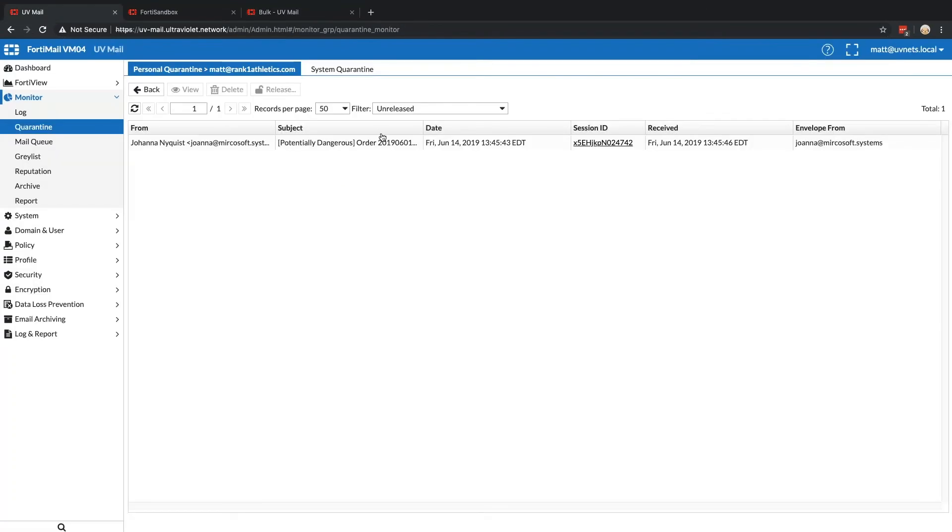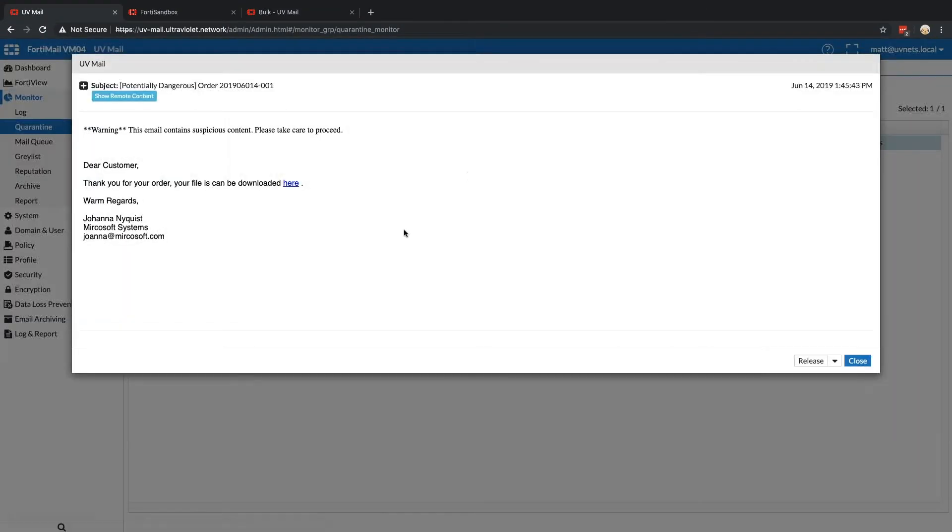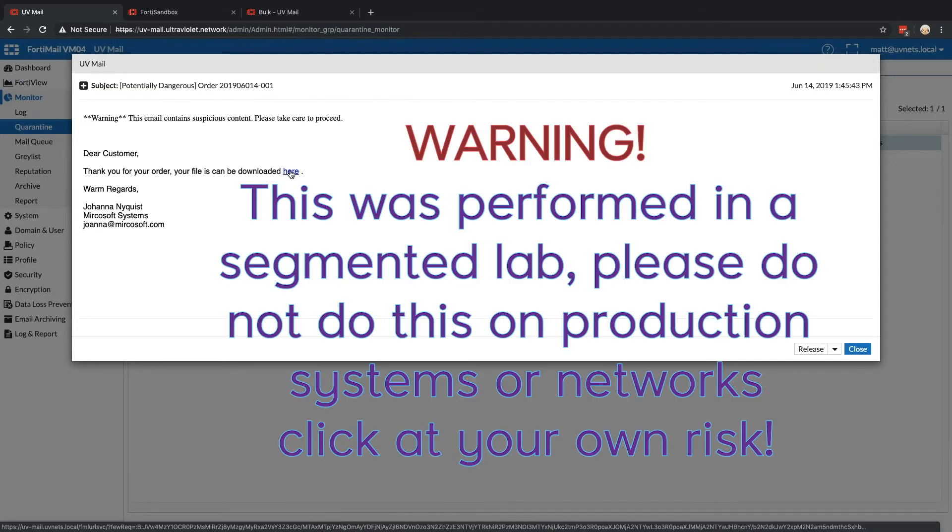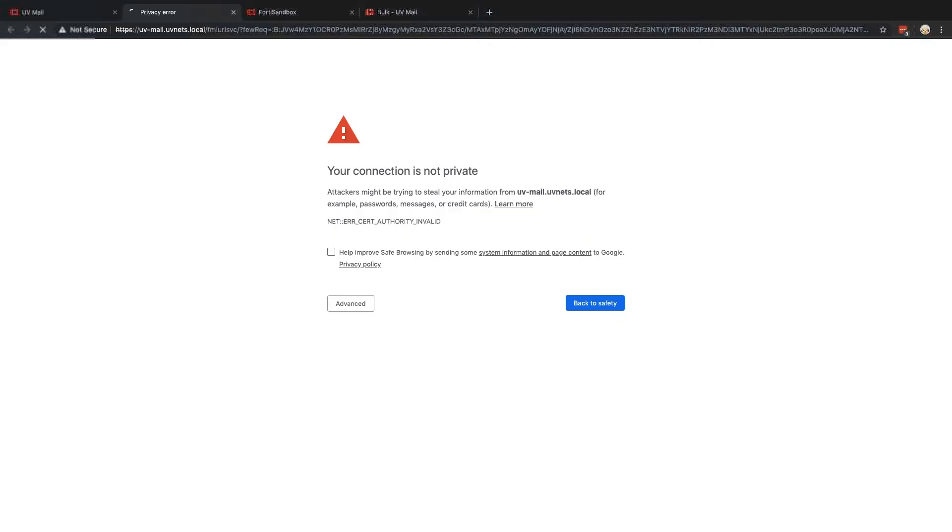That's our email. So I could take a look at it here as the admin and see, okay, this is still safe. But if I click on show remote content, this shows me it's been reconstructed.